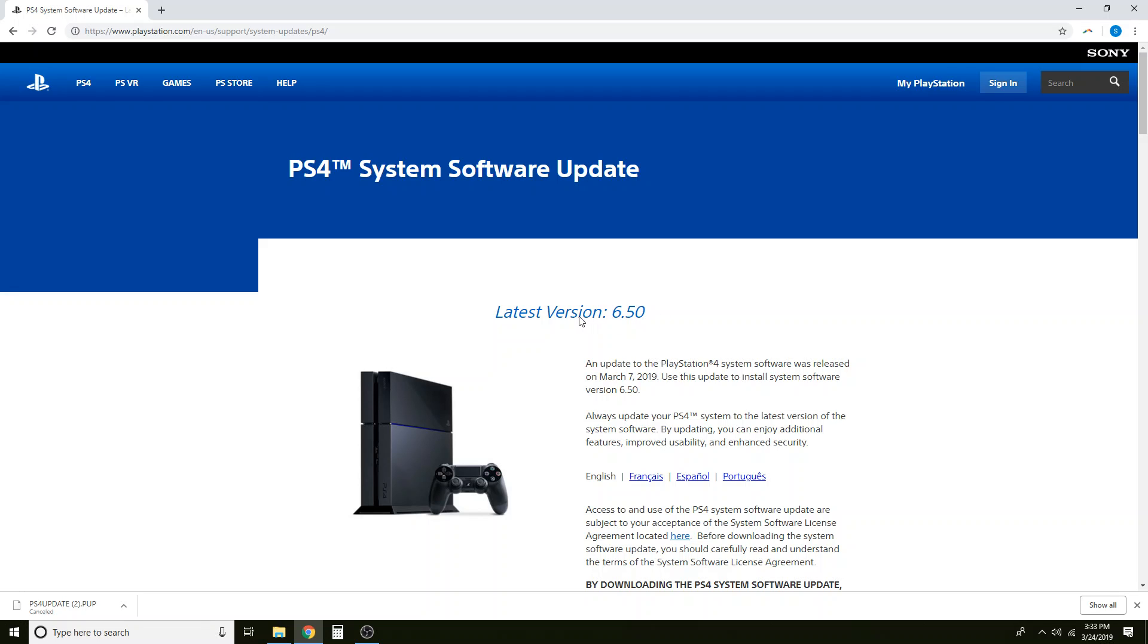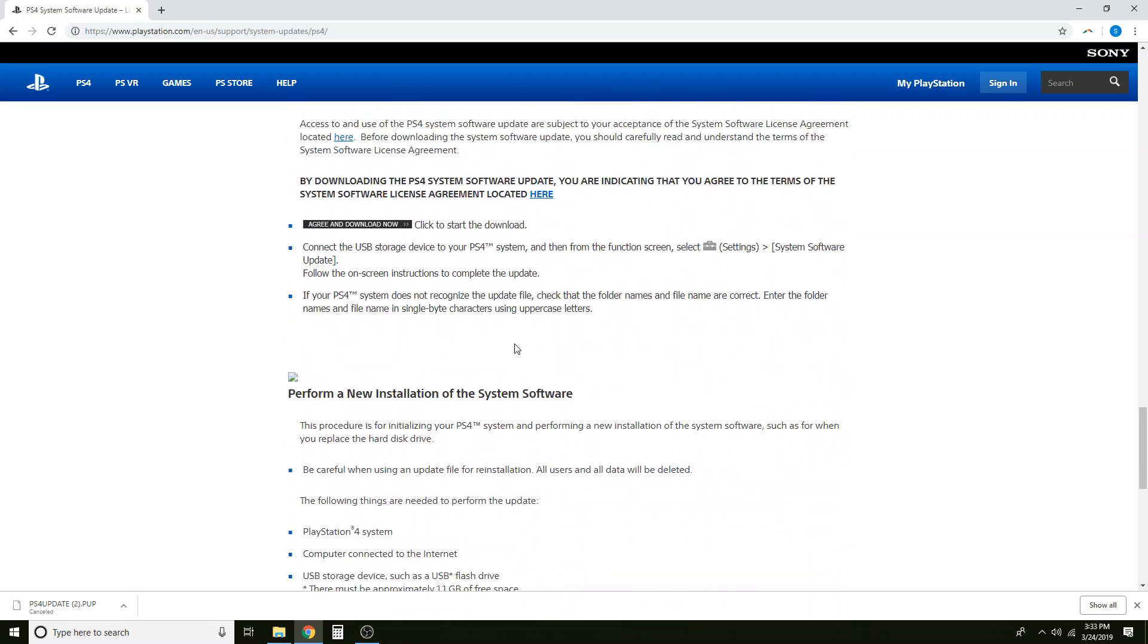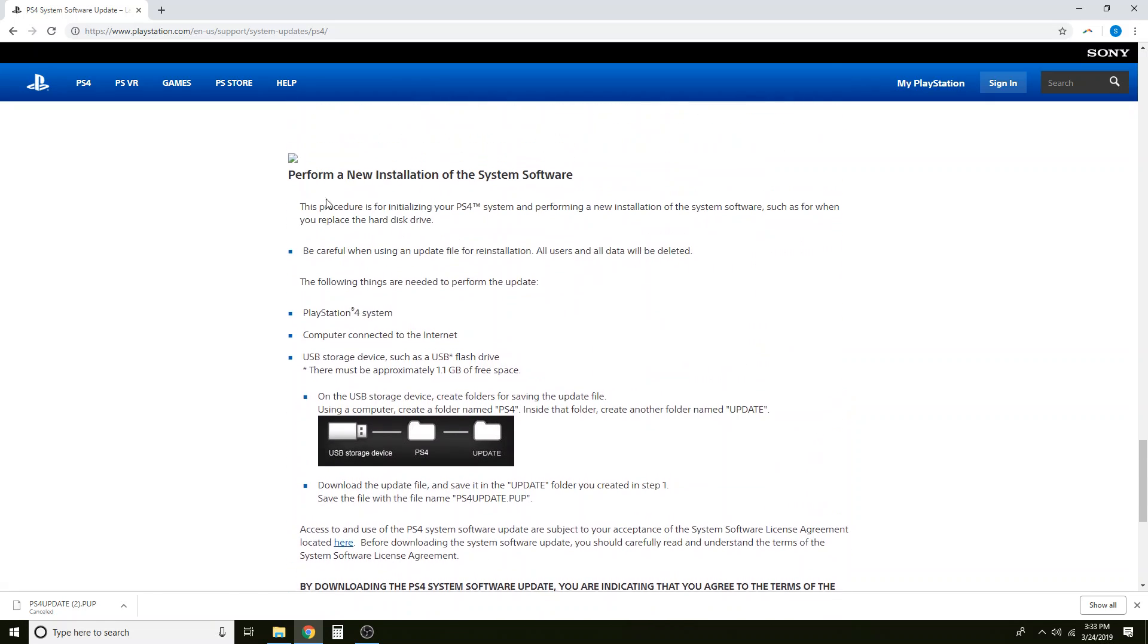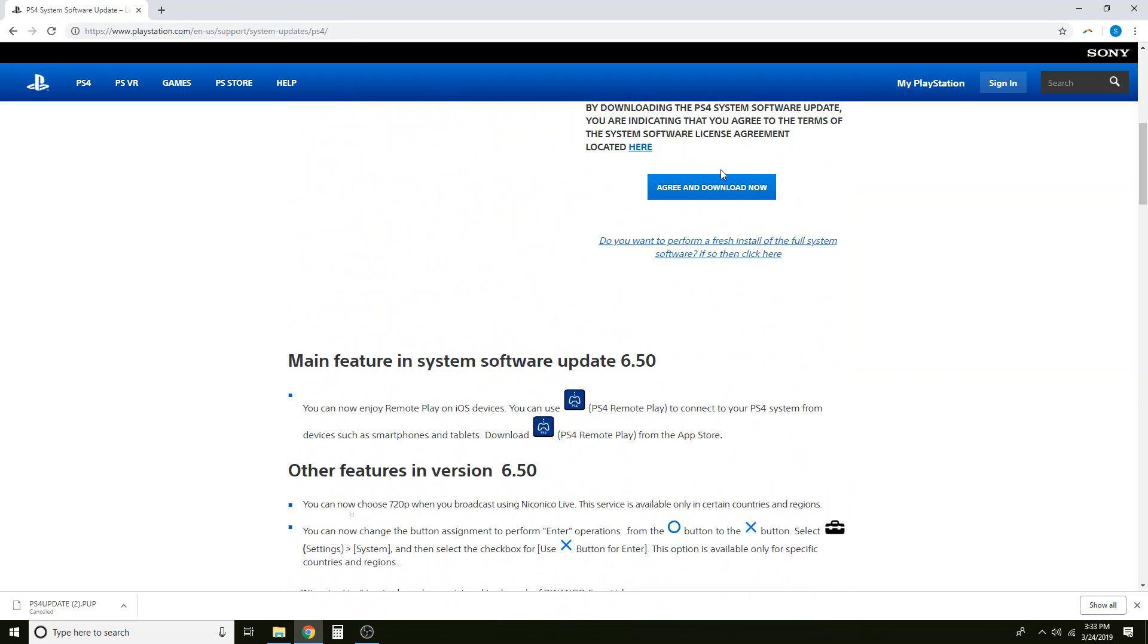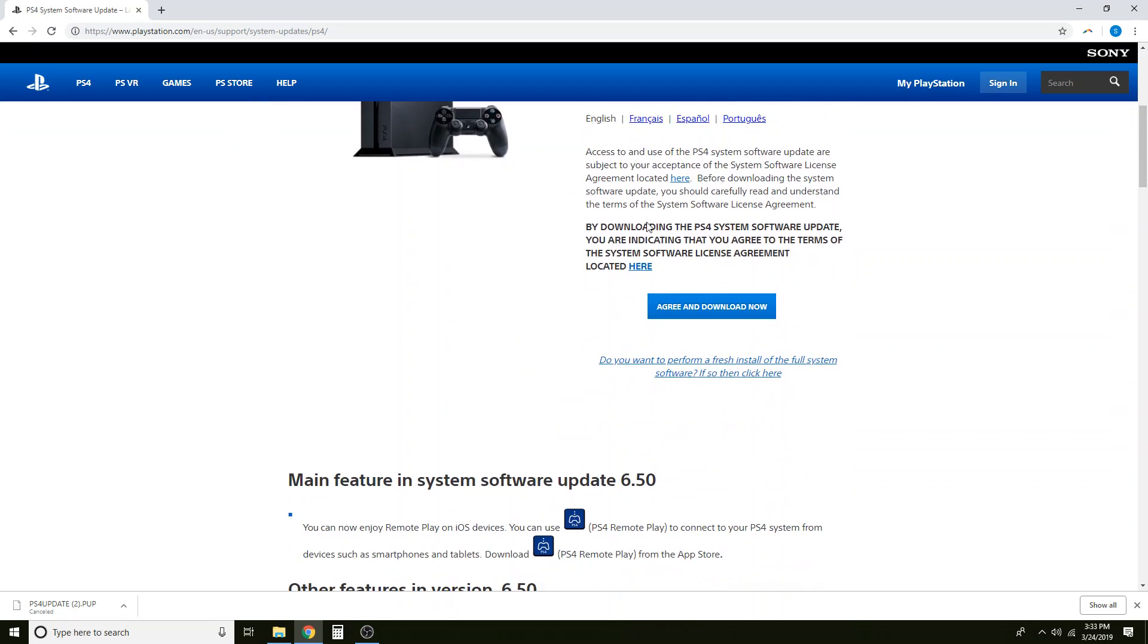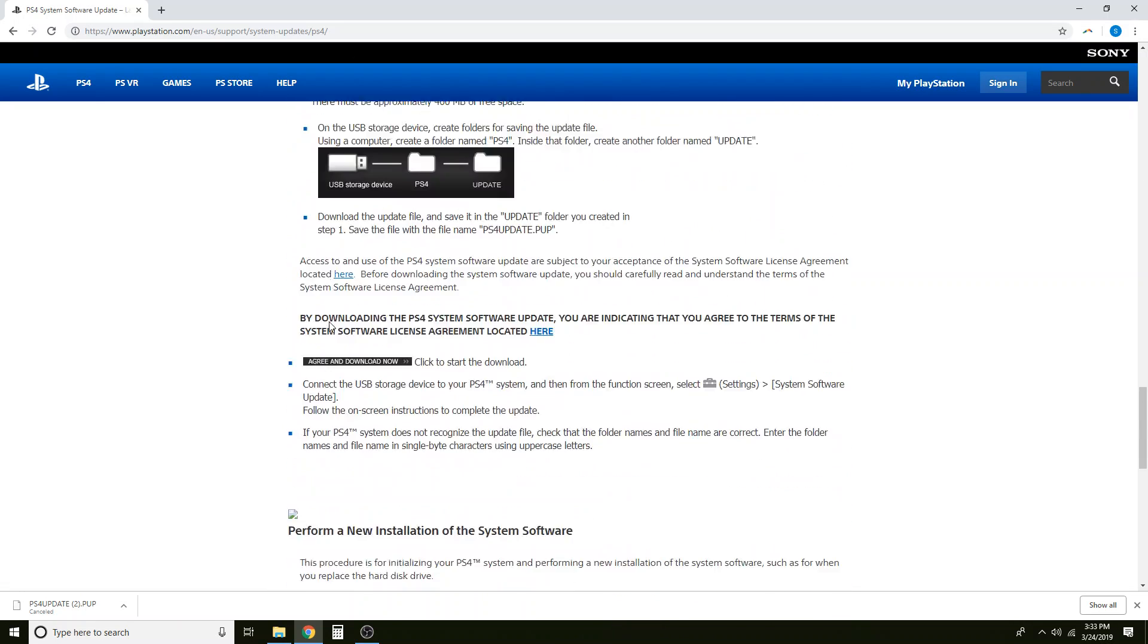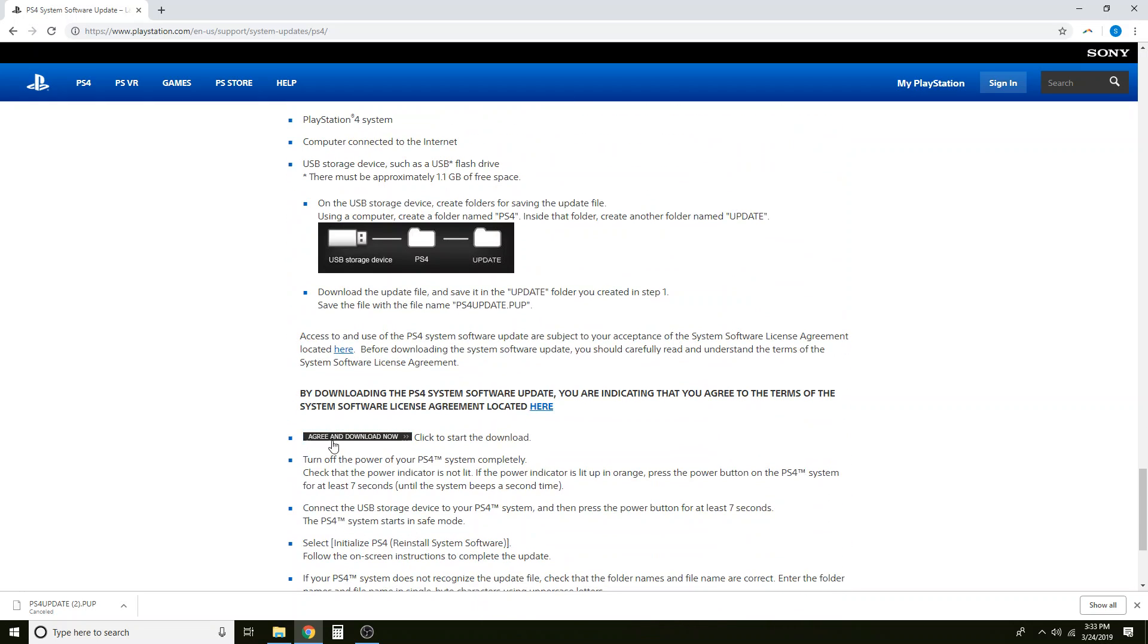But you want to make sure that you scroll all the way to the bottom under perform a new installation of the system software and click agree and download now. We don't want any file that's above this. They are all doing different things and will cause an error that your thumb drive or your PS4 cannot find the file you need. So take the time to scroll down underneath perform a new installation of system software and download this file.